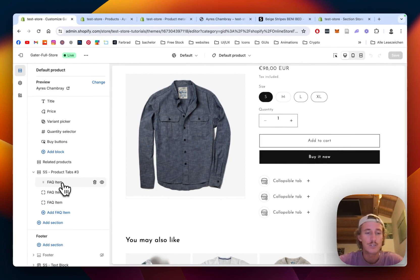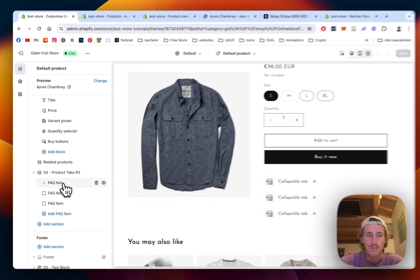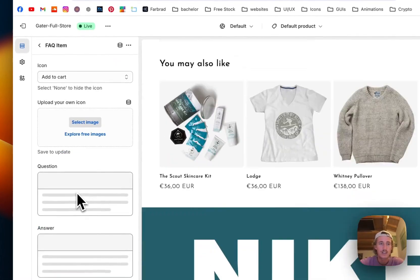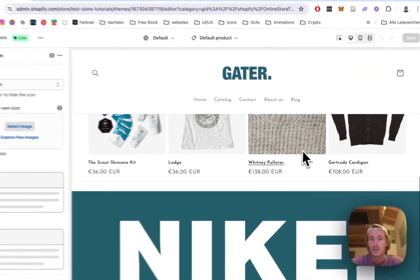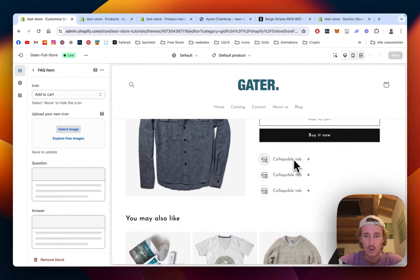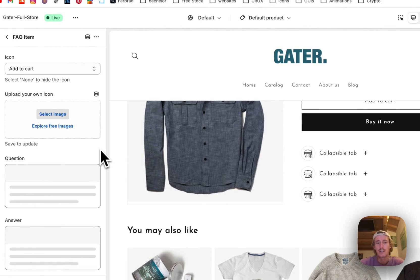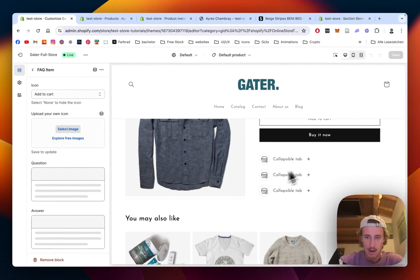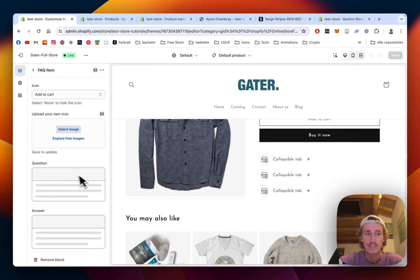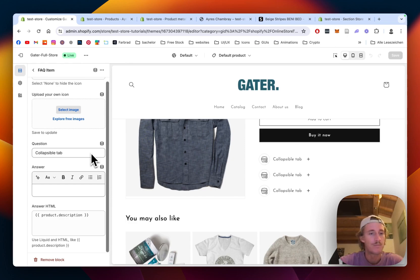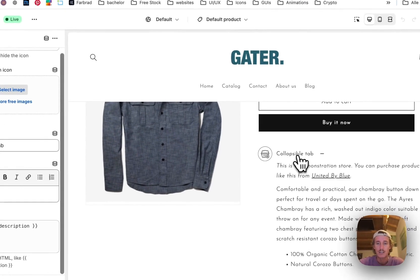For this tutorial I'd like to show you how you can use it with meta tabs, because I think it's a way more dynamic way of actually using this section. That way you don't have to type in all the content on every single product again — just when you create the product you can simply edit the meta field and then you have it.